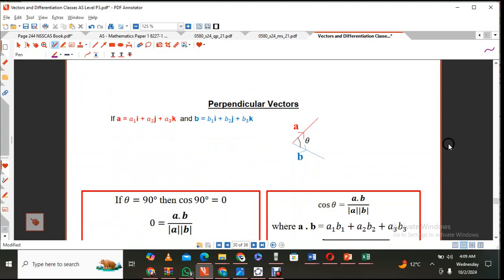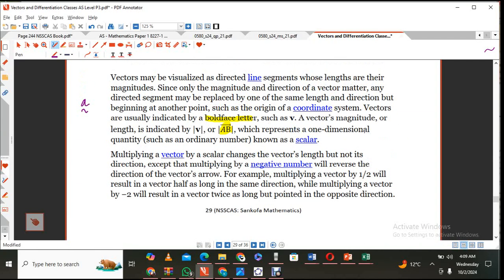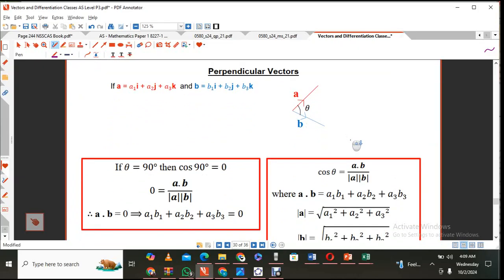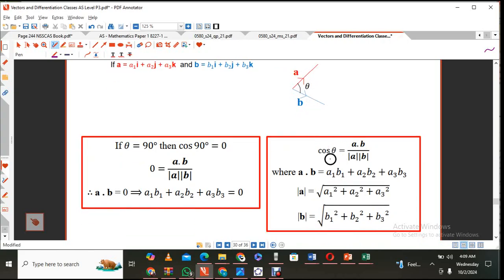You can pause the video here to write down the notes. Now I want to do a little bit of questions with regard to perpendicular vectors. When we are talking about two vectors A and B, and the angle between them is 90 degrees, we use the formula: cos θ equals A dot B divided by the magnitude of A times the magnitude of B.